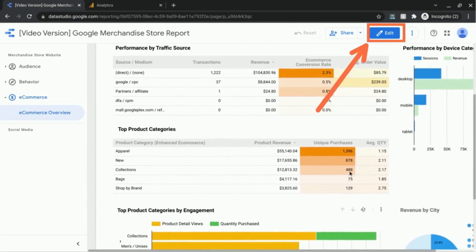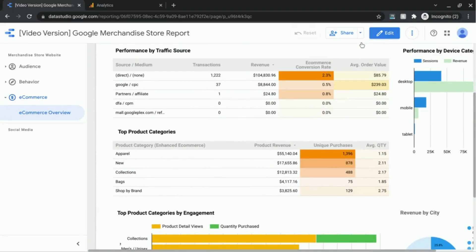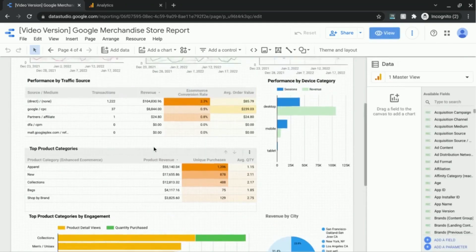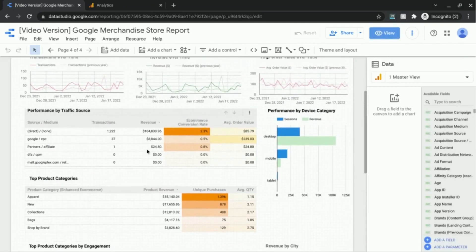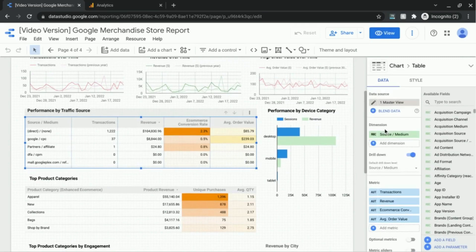So first we'll go to the edit mode at the top of the page here, and if you click on one of these tables we can look at the settings.